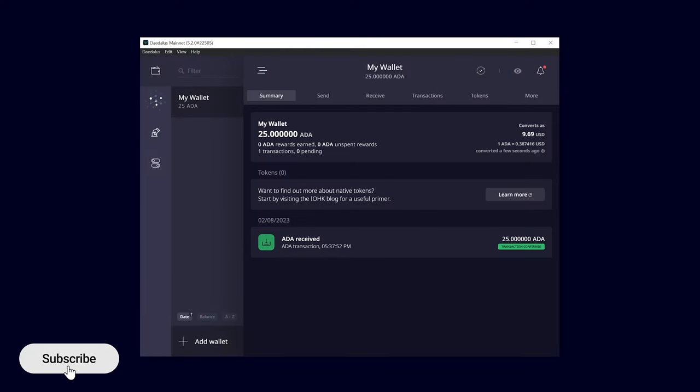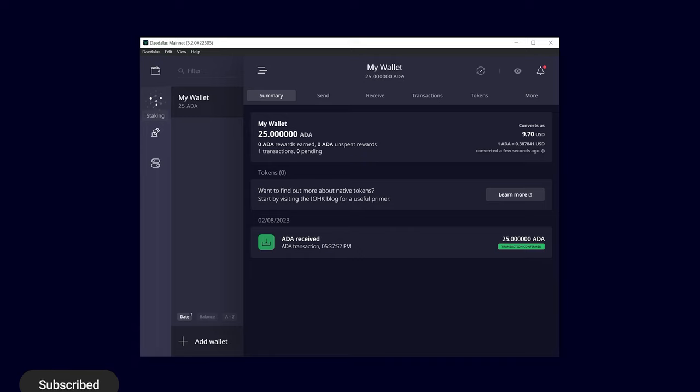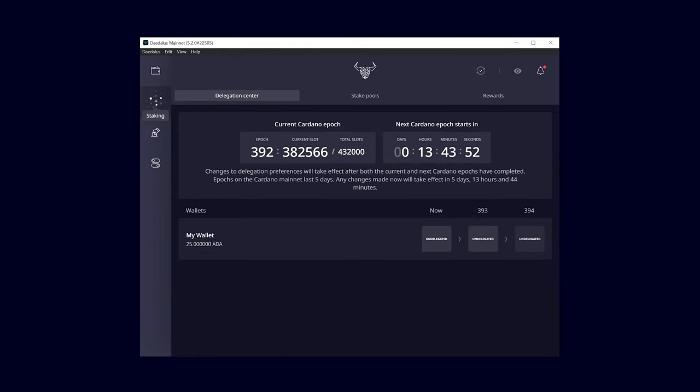Let's get started. From the Daedalus Wallet overview, go to the staking menu option. In the delegation center, you will see an overview of the Cardano epochs.